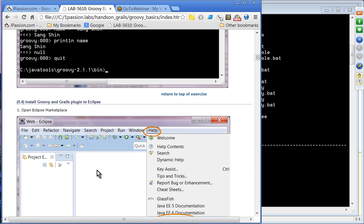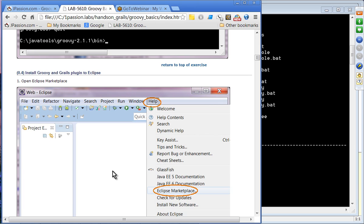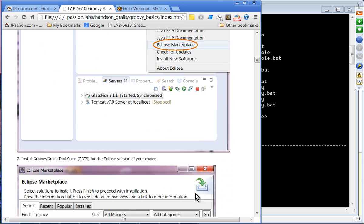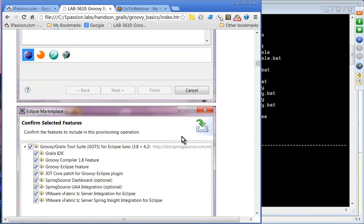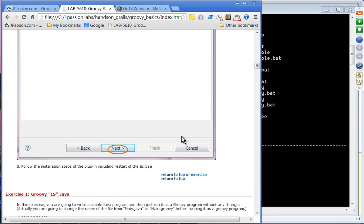You can obviously use IDEs such as Eclipse and NetBeans. For Eclipse, you install the plugin from the Eclipse Marketplace — just type Groovy or Grails and install for whatever version of Eclipse you want. However, in this hands-on lab you are going to mostly use Groovy console, not the IDE.